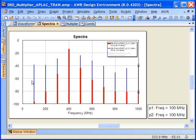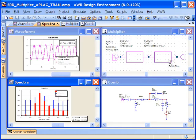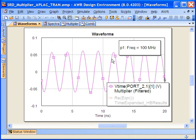Here in blue, we have what comes out of the comb generator, which is a fairly broad frequency spectrum. But the 400 megahertz filter just selects, for the most part, that one signal. If we look at the waveforms, we can see that from the harmonic balance analysis using the Microwave Office HB simulator, we get a rather regular performance that we would expect from the comb generator.